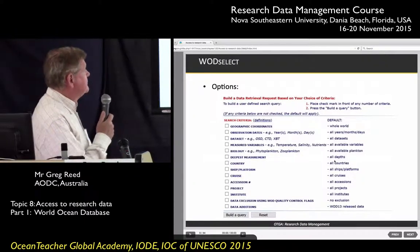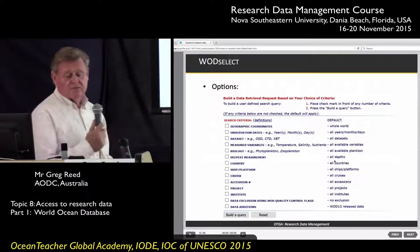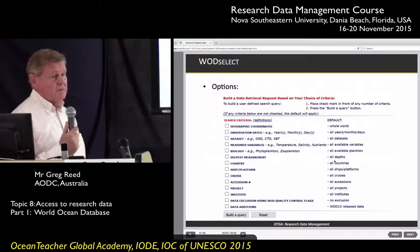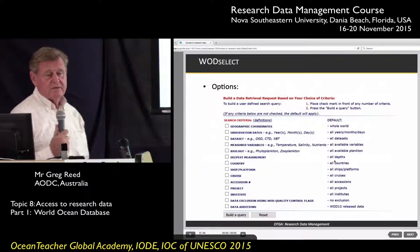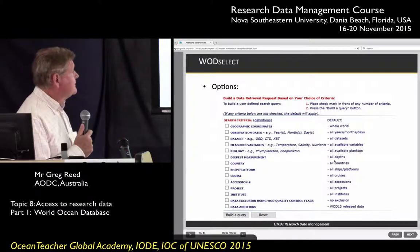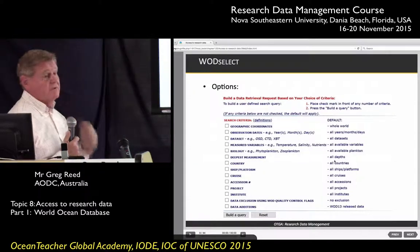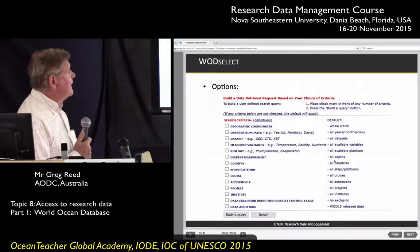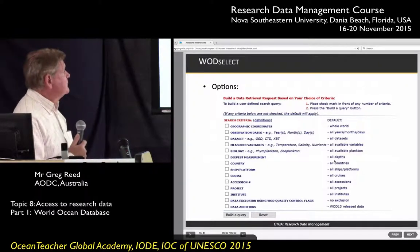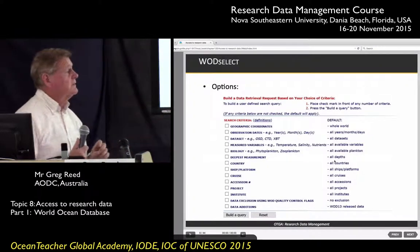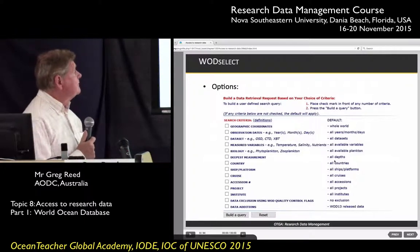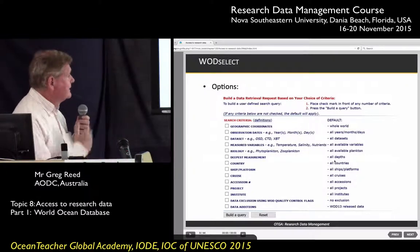Looking at the WOD Select interface, these are the selection criteria. You can search for data based on one or more criteria — for example, geographic coordinates for the area you want, observation dates, data type such as OSD or CTD, and variable such as temperature, salinity, or nutrients. You can also select by country — meaning the country who collected the data — as well as ship, cruise, project, or institution.